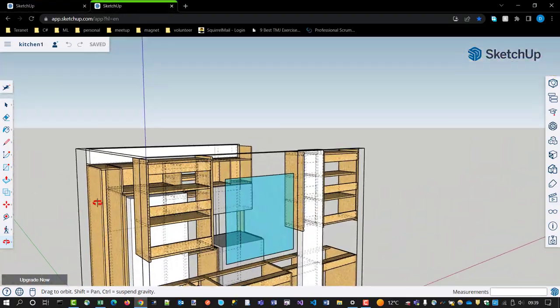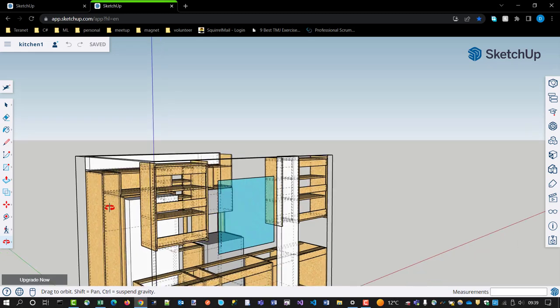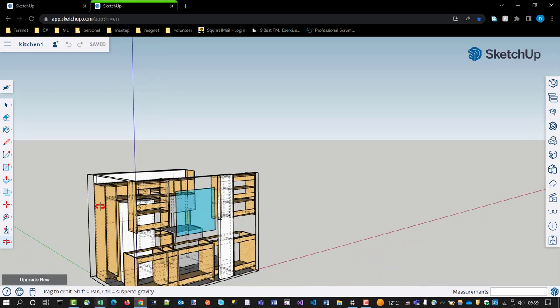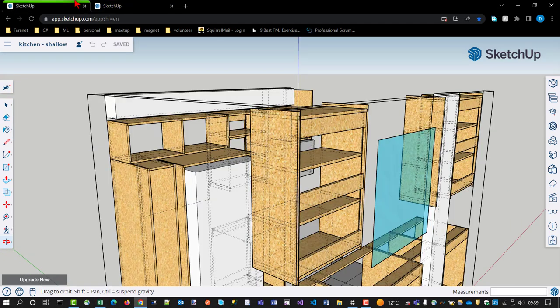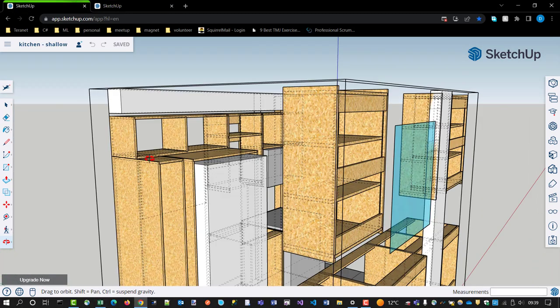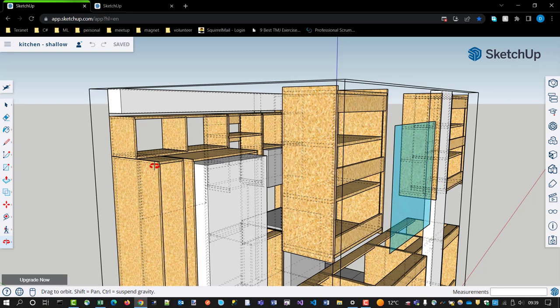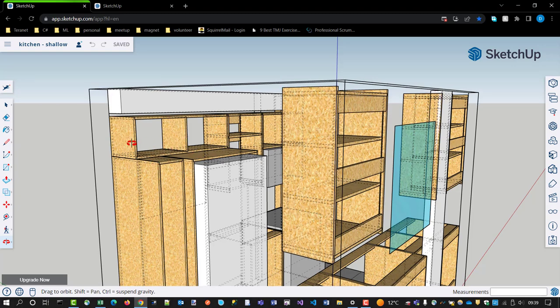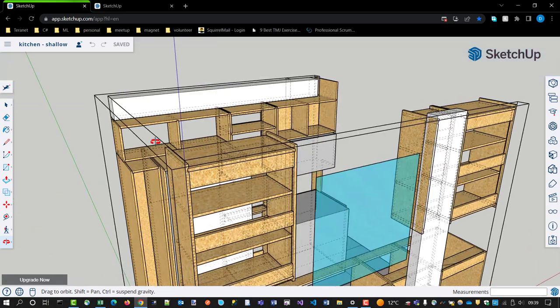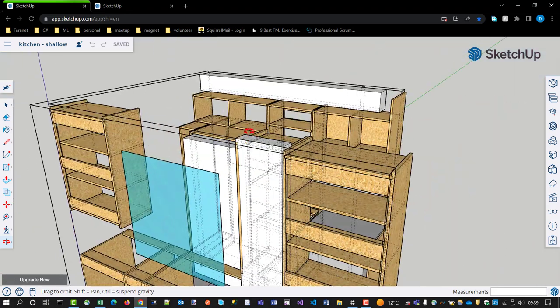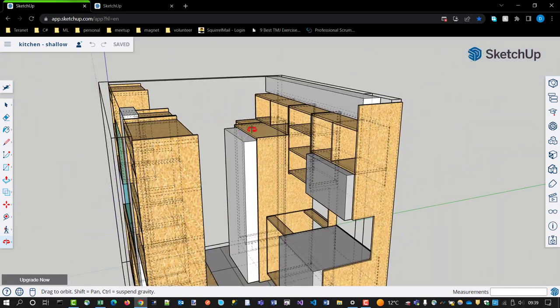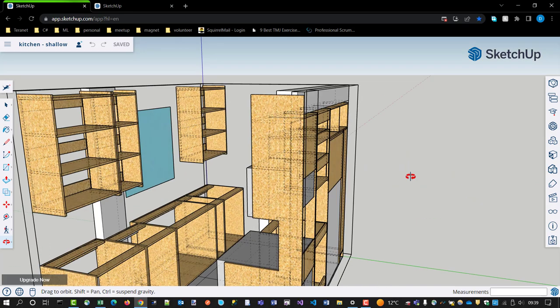Whereas here, the broom closet extends all the way up. Here, it's capped flush with the top of the fridge surround, and then the single cabinet at the top kind of ties them together.